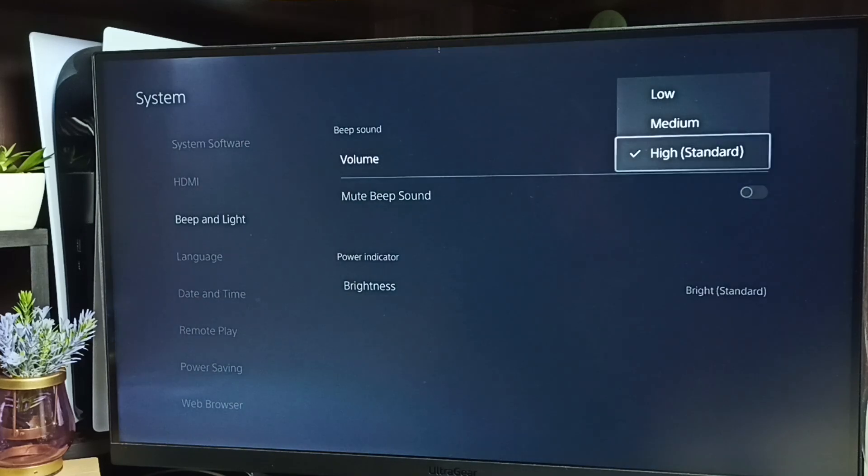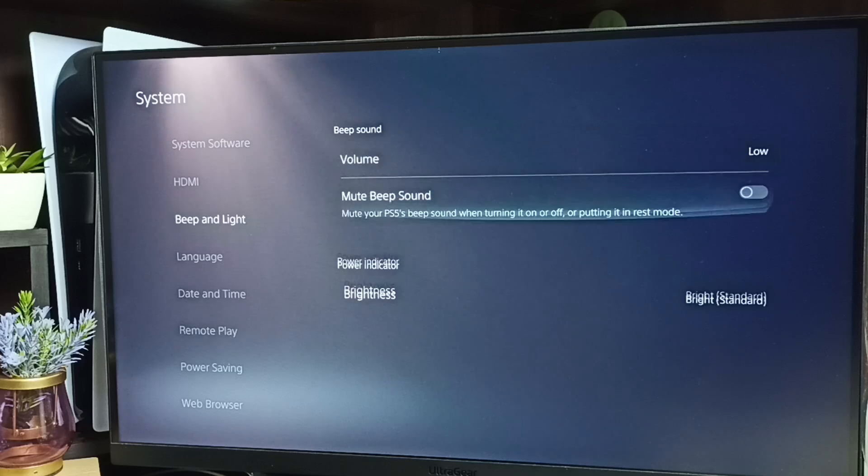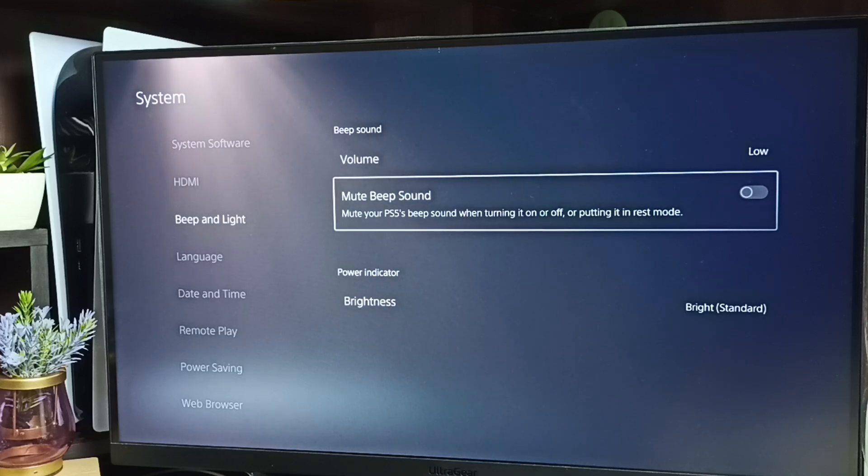If you want to mute the beep sound, you can use this option. Just enable this option, and that way we can mute the beep sound.